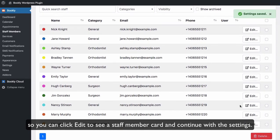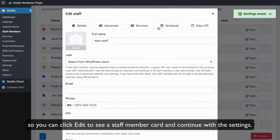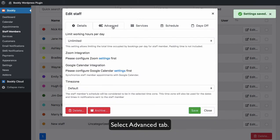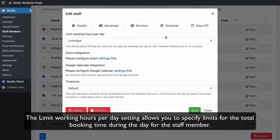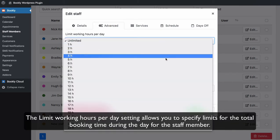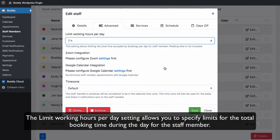Select the Advanced tab. The limit working hours per day setting allows you to specify limits for the total booking time during the day for the staff member.